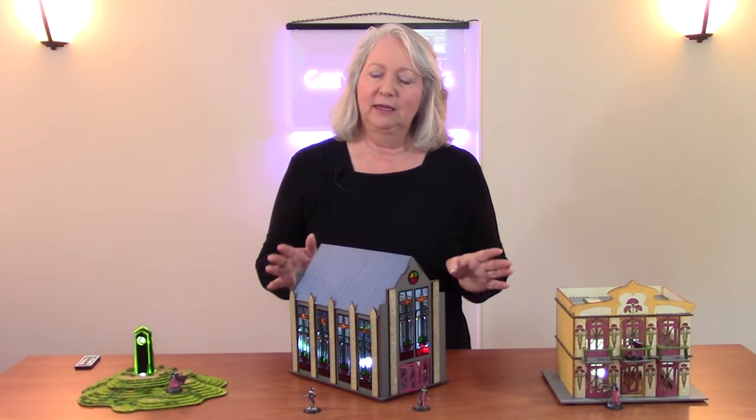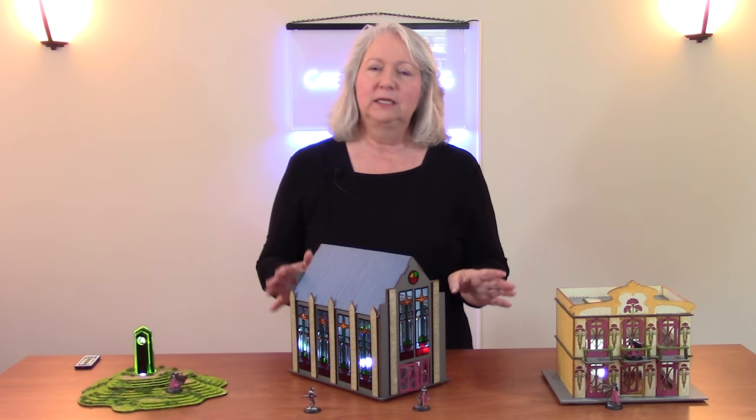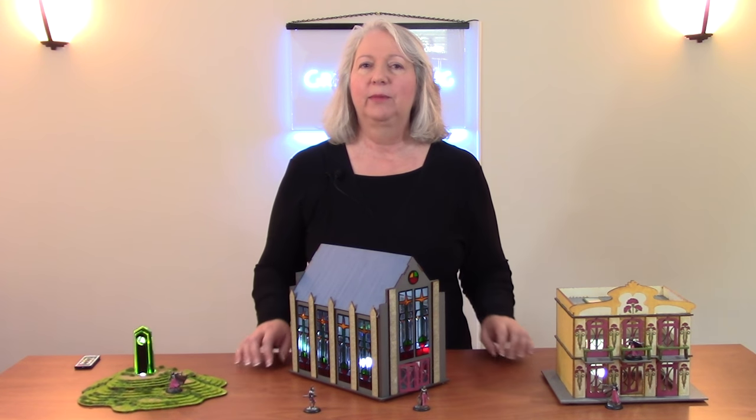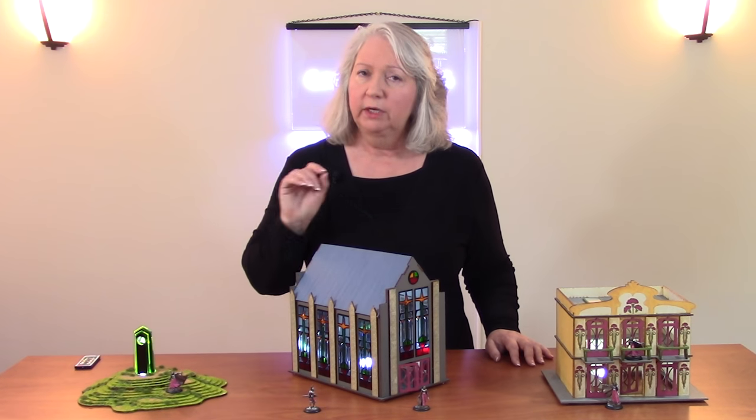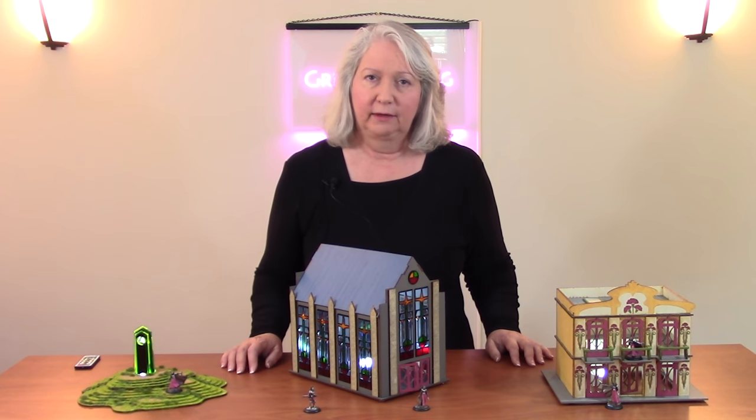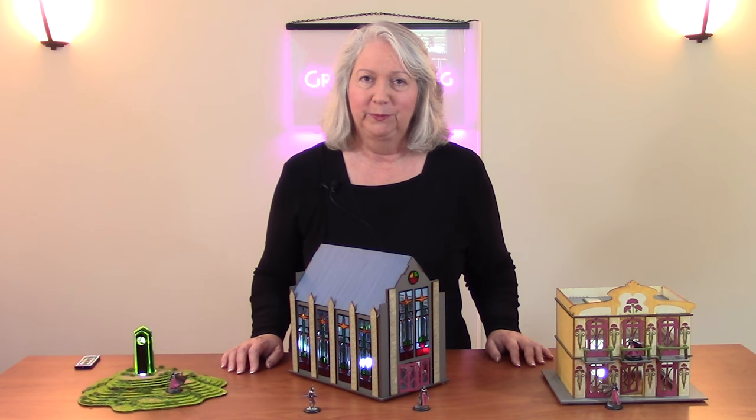What really makes this special, obviously, is the stained glass. And it's not really glass, it's acrylic, and it's fused together. And I think that the techniques I'm going to show you have application for many different projects. So I'm really going to focus on that in this episode.